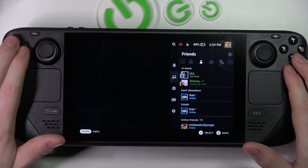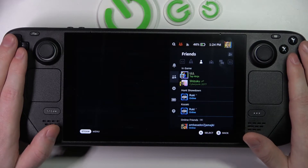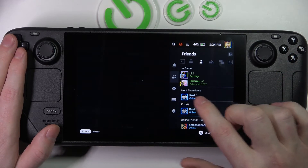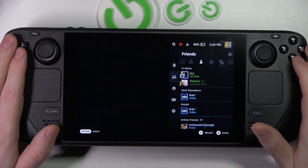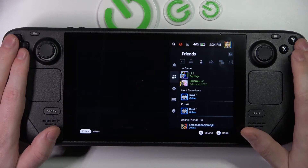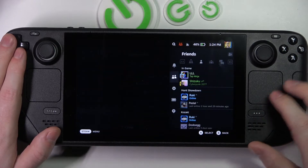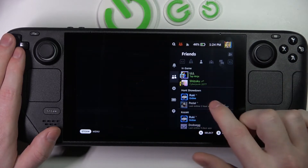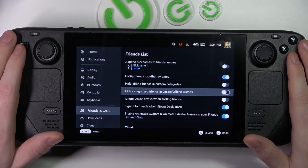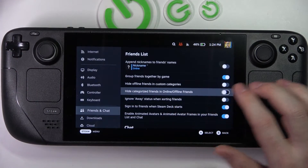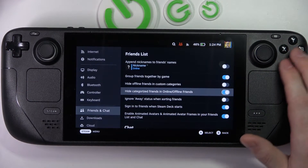If you enable 'Hide offline friends in custom categories,' you can see that I have a category for my friends like Hunt: Showdown, and I have only one friend online — others are offline so I can't see them there. Let me show you an example by disabling this setting — here we can see the offline friend.